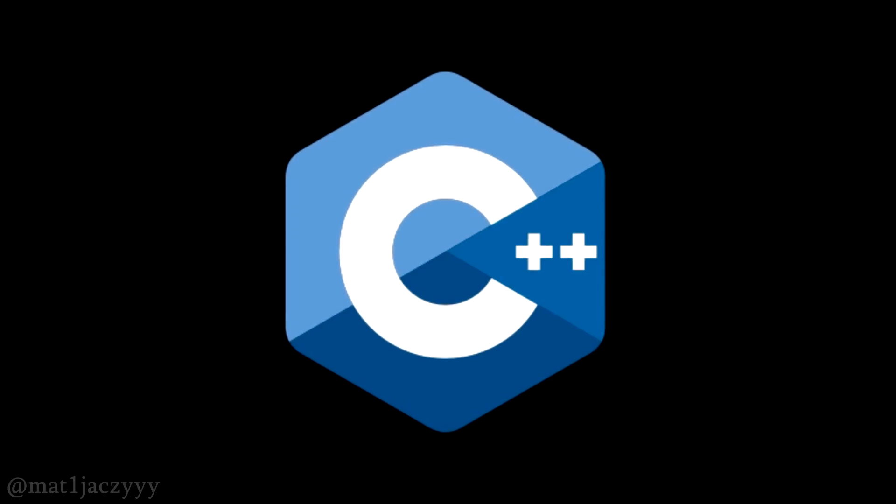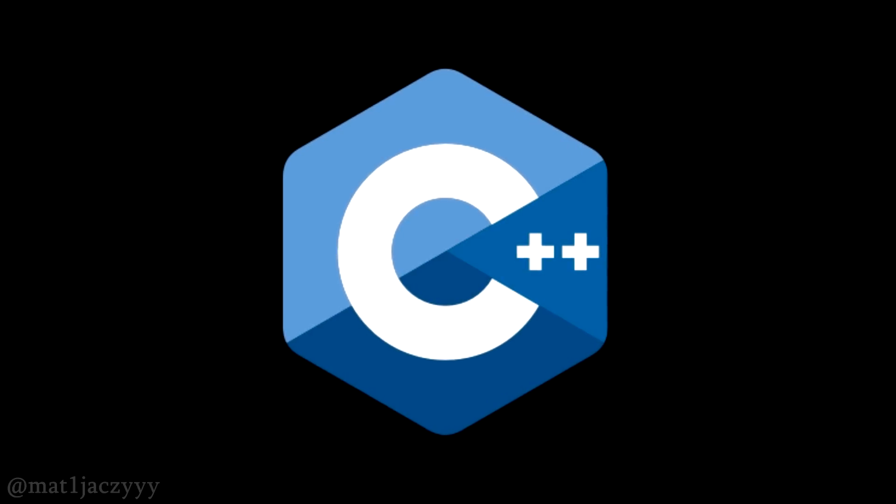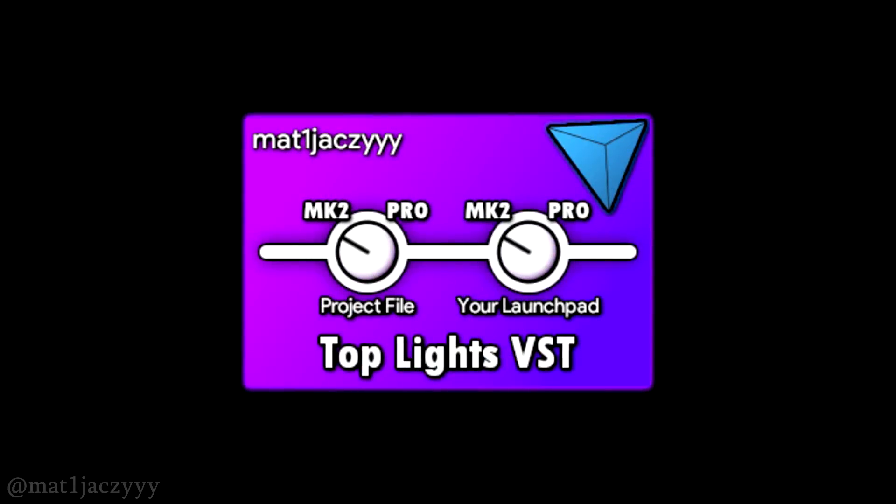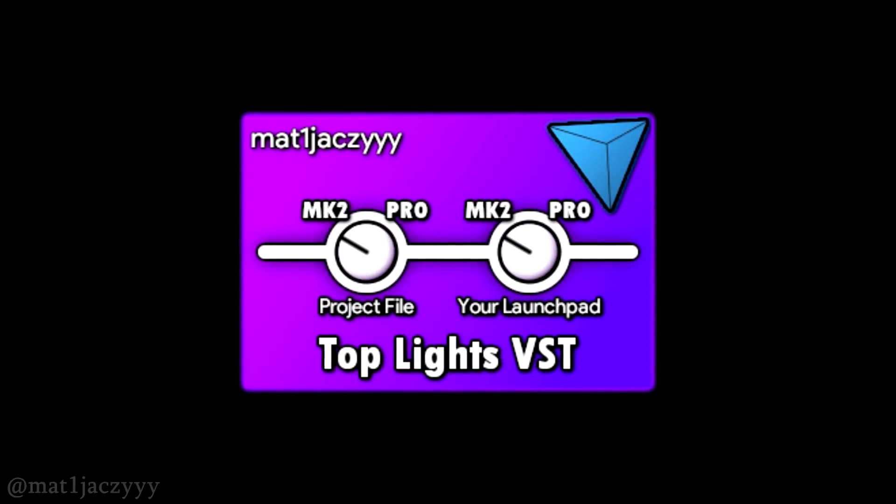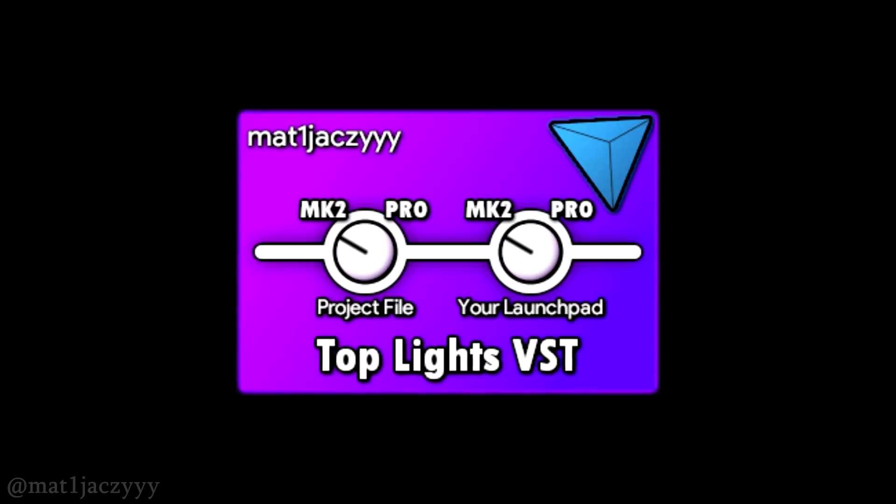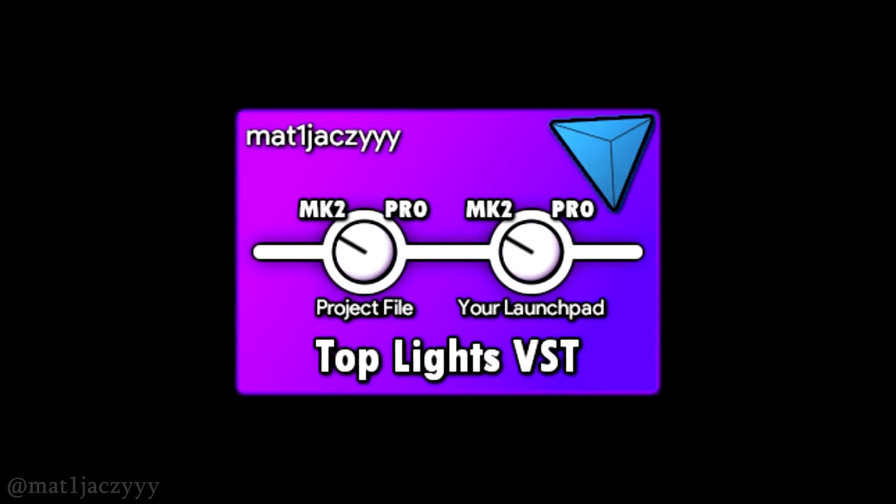If you need to access Live's exclusive features, Max4Live is the way to go. For the launchpad, we don't need any of these, so writing a VST plugin is very feasible and much more optimized than any Max4Live solution can ever be.